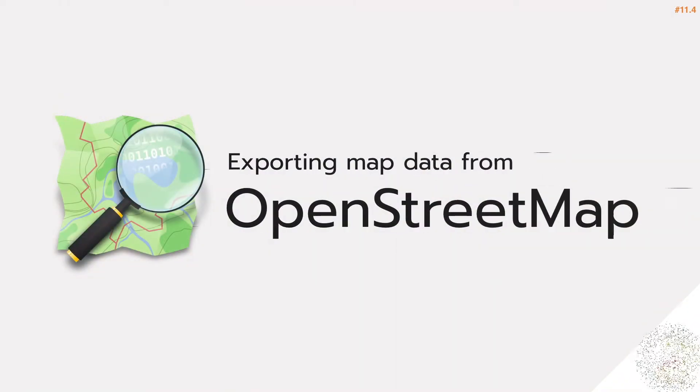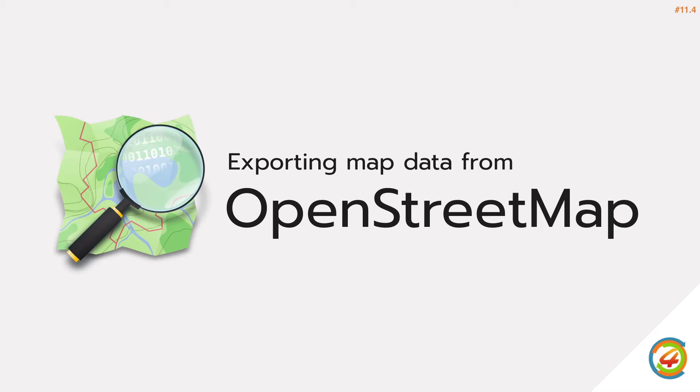Hello, I'm Mr. M from Giz4Dev. In this video, I'm going to talk about how to export data from OpenStreetMap. Before I start, don't forget to subscribe to my channel to get new information about GIS.